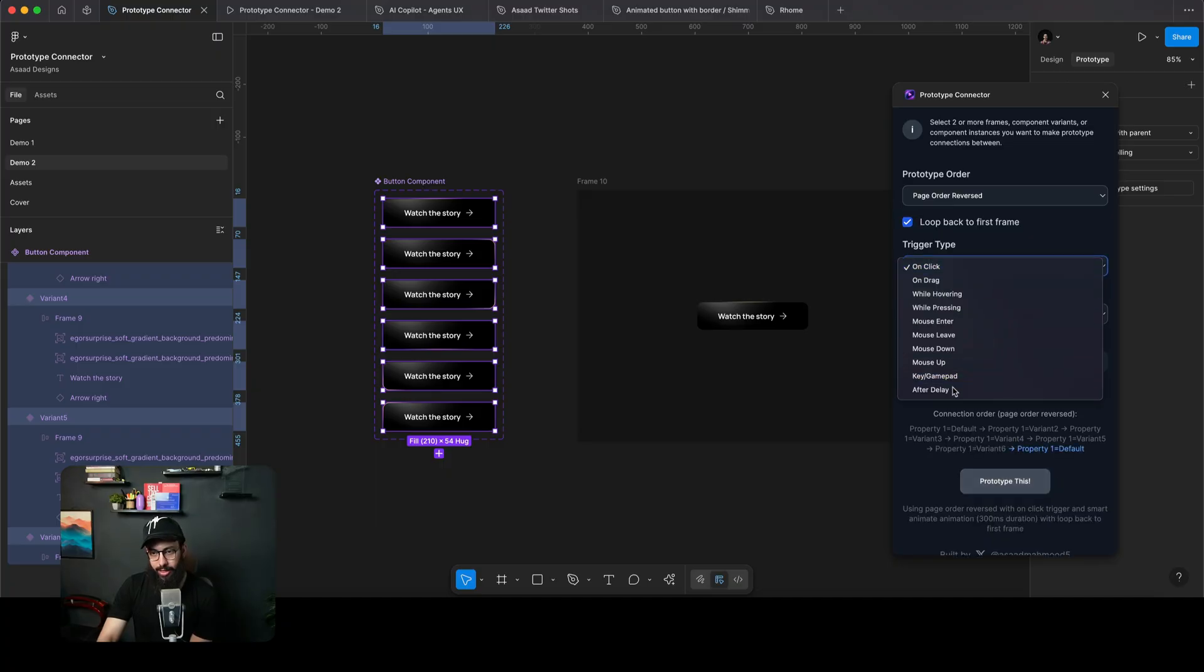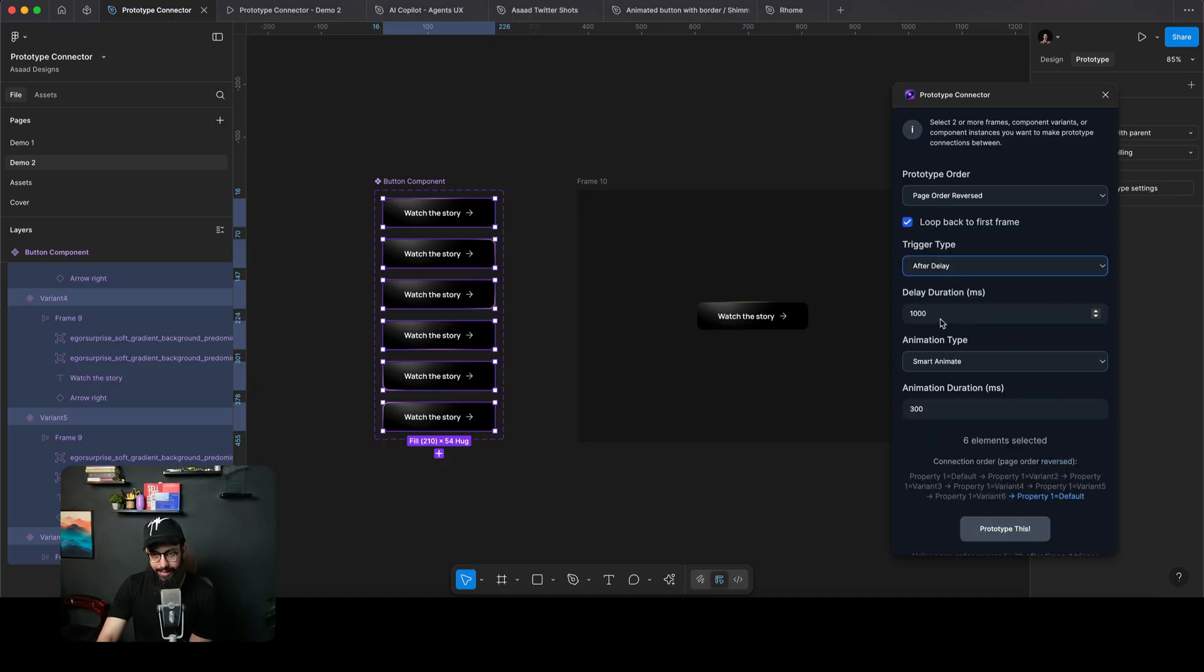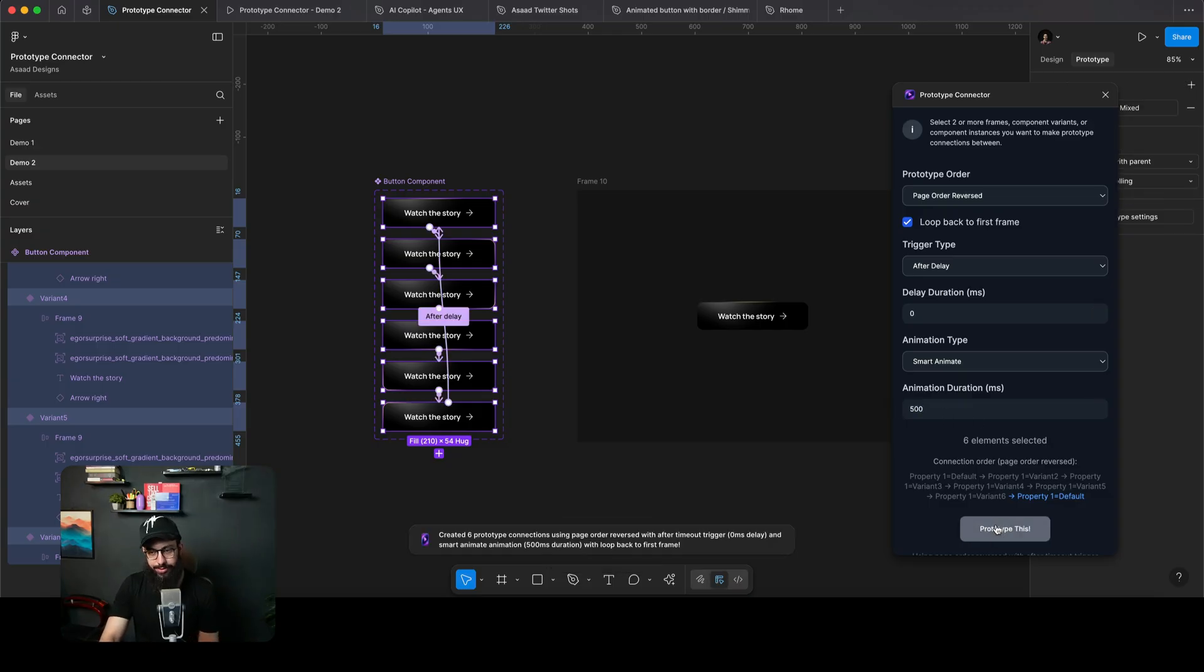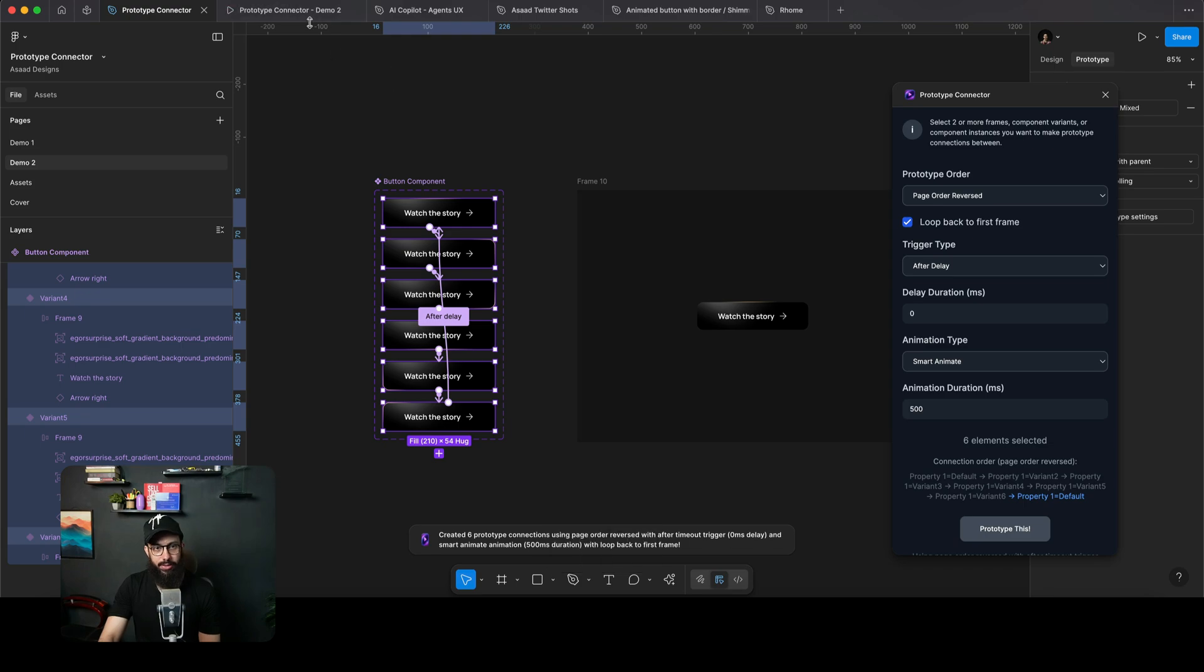We want to do an after delay again. The delay duration can be zero. Maybe the animation duration can be slightly higher, like 500 this time. And let's prototype it.